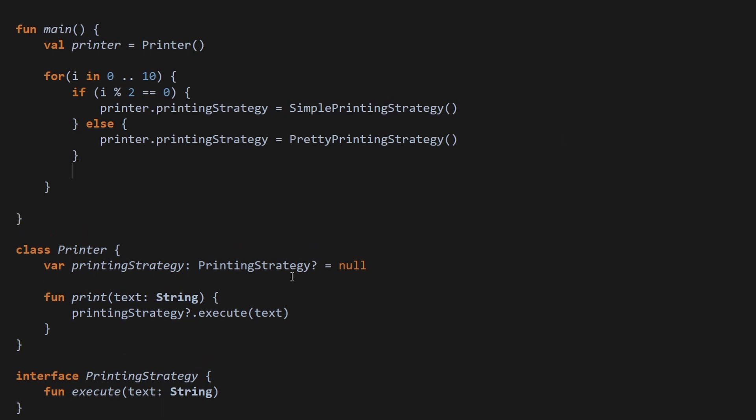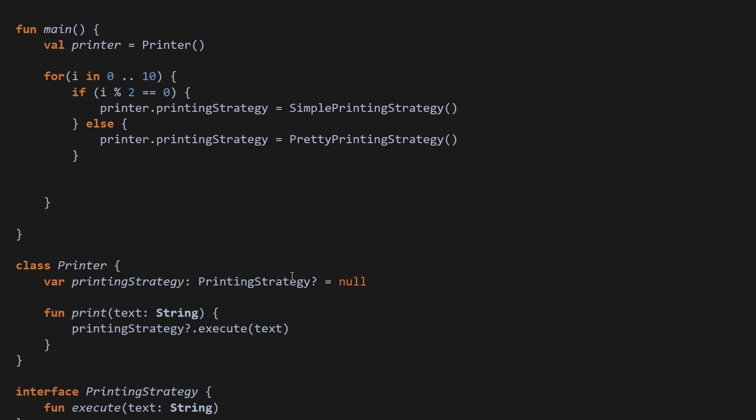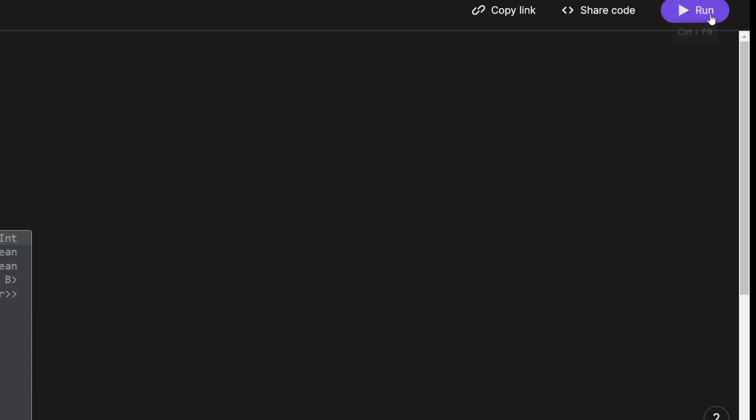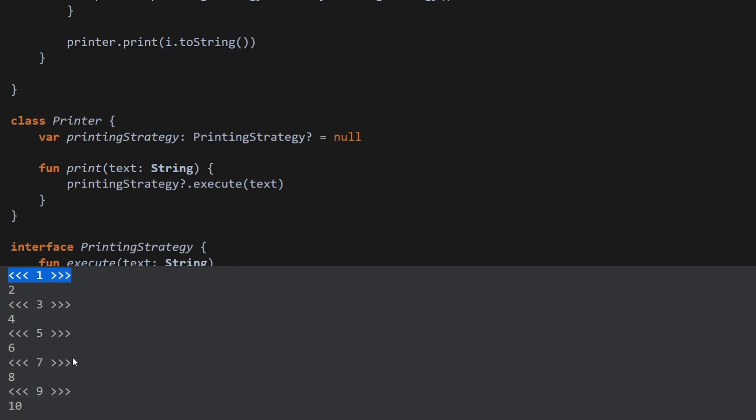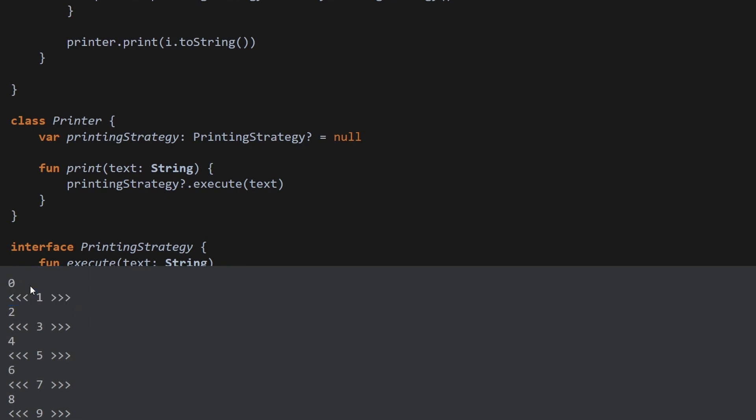And finally, we can print something. So let's call the print method on printer. And of course, I forgot to pass any text. So let's just give it i.toString. Let's just print the i. And there we go. Right now, if i modulo 2 is 0, we get a simple printed message. Otherwise, we get pretty printed message. And in our case, it's only the index over here from 0 to 10.